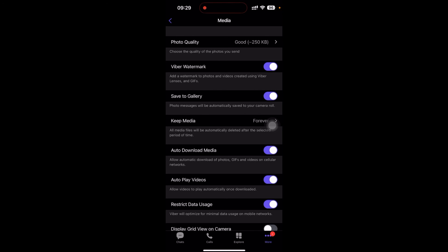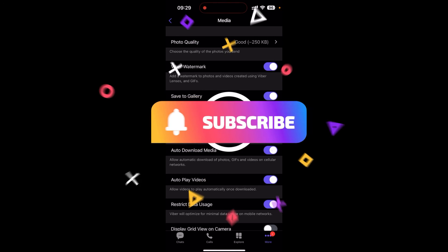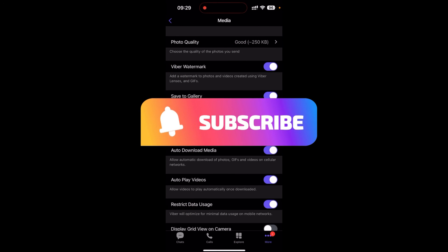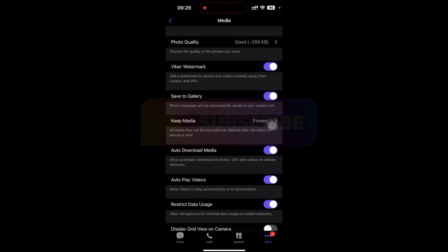So in this way, you can download from Viva. Thanks for watching the video. If you found this video helpful, please subscribe to the channel and don't forget to hit the like button. Thank you.